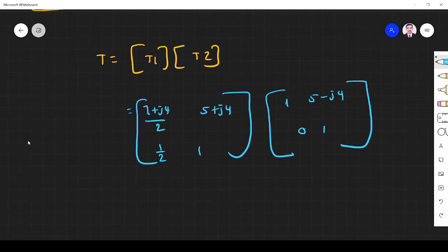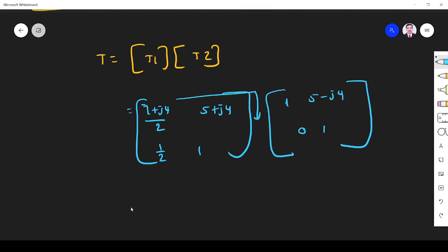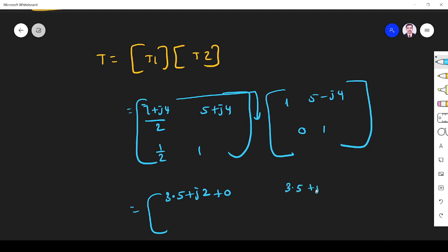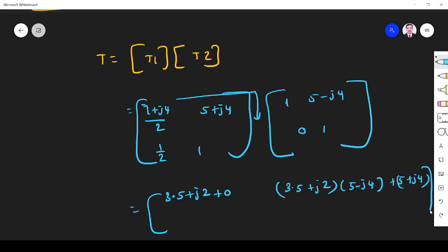So T1 is [3.5 plus j2, 5 plus j4; 0.5, 1] and T2 is [1, 5 minus j4; 0, 1]. The total ABCD matrix is T1 times T2. Multiplying: top-left = (3.5 plus j2)(1) + (5 plus j4)(0) = 3.5 plus j2. Top-right = (3.5 plus j2)(5 minus j4) plus (5 plus j4)(1). Bottom-left = (0.5)(1) plus 0 = 0.5. Bottom-right = (0.5)(5 minus j4) plus 1.